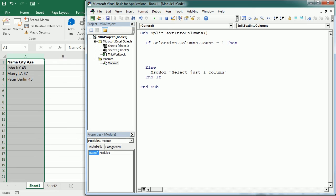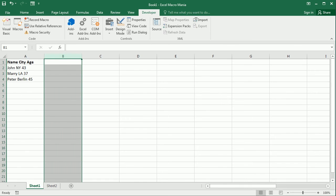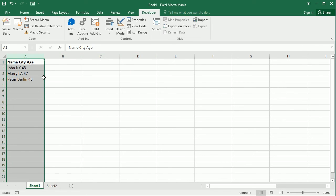But we could change that. We could keep this if we want to keep the data as is. We could select from B to D, but in this case it makes sense to just split it starting in column A.